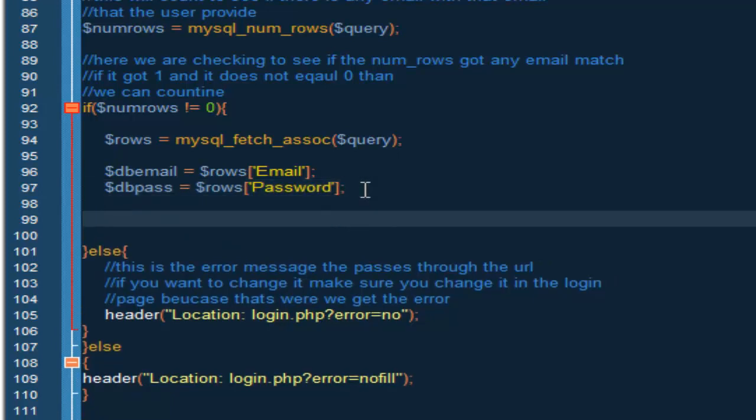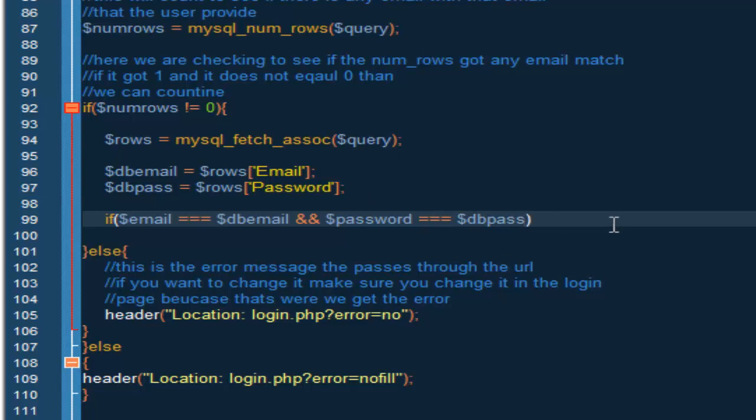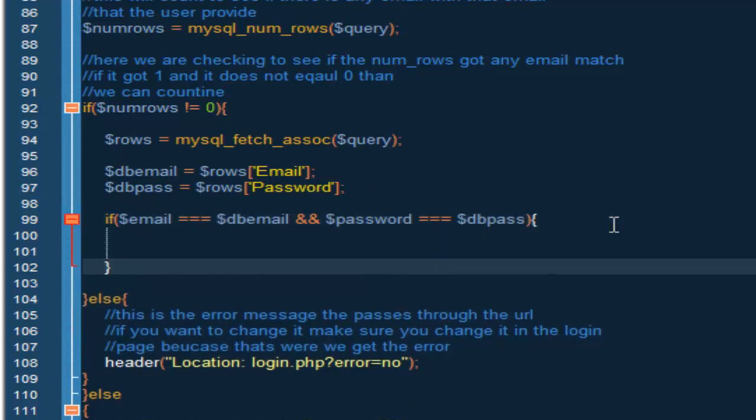And now we have to make sure they match. So we're going to start with an if statement, so if email equals equals equals db email and password equals equals equals db pass, then we're basically going to give them access.